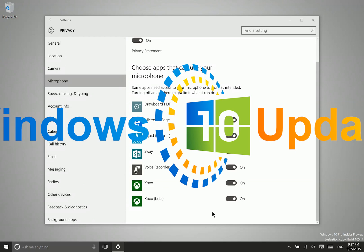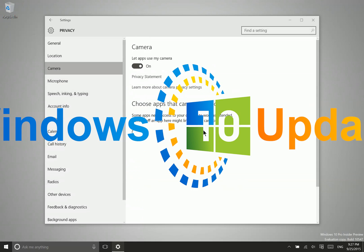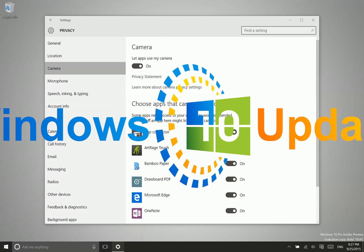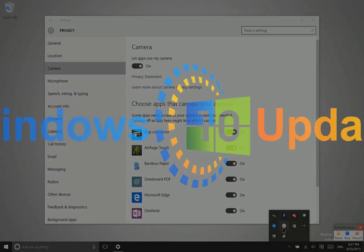Now if you don't see an application listed under this privacy, that means that application has not requested access to that hardware. Obviously, I have a lot of applications installed that are not showing up here, and what that means is that they have never requested to access my camera. So they do not have access to my camera even though they are not listed here.